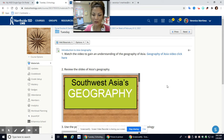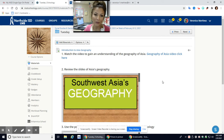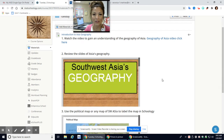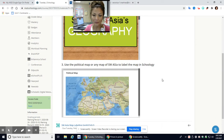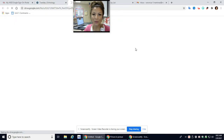For today's video, you're going to watch the Geography of Asia video, so click here. This is just to give you an overview of what Asia looks like and what they have. Basically, Southwest Asia is what we're going to be talking about today, and then you're going to go through this PowerPoint.